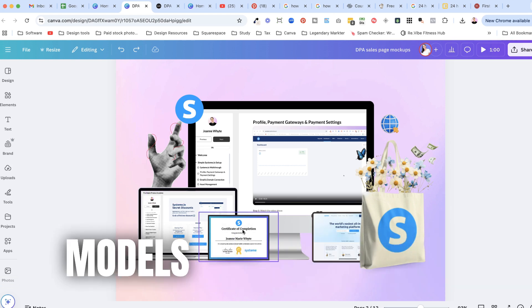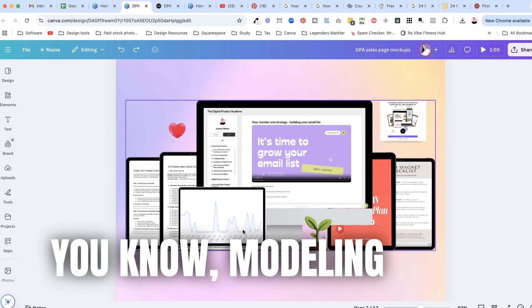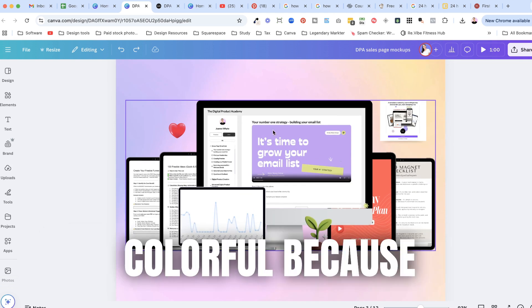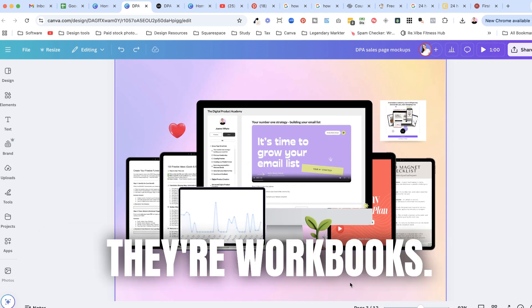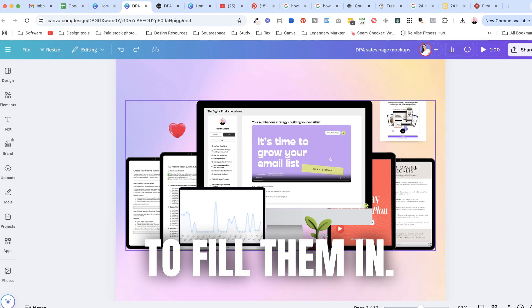They don't need to be, they need to be laid out really nicely but they do not need to be you know like models don't need to be modeling them and they don't need to be pretty and colorful because they are workbooks. You need to be able to fill them in.